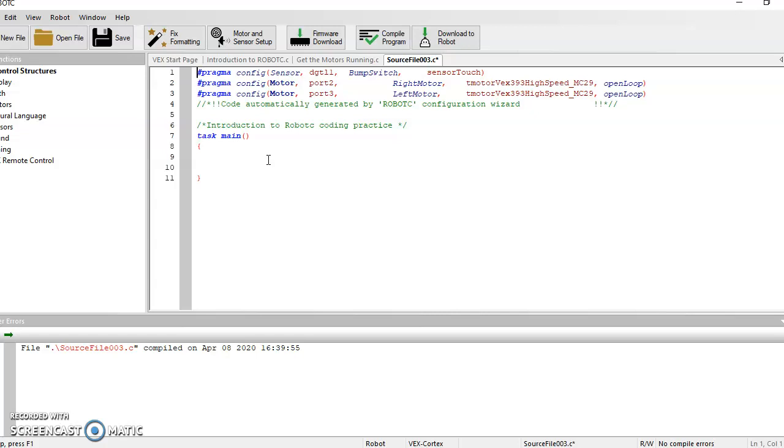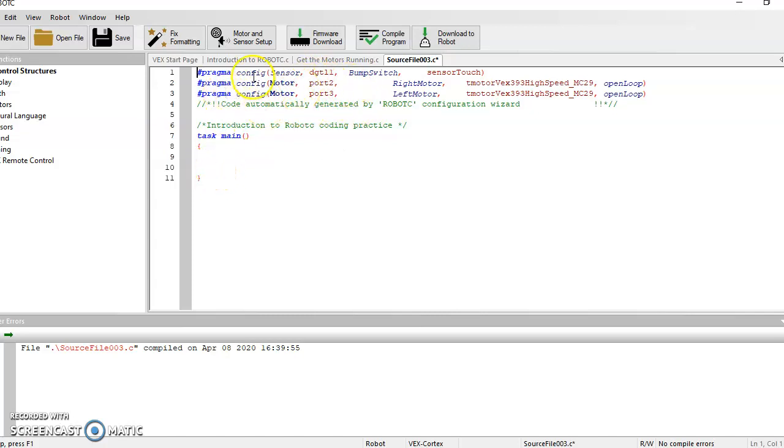If for some reason you're trying to code something, let's say I want to turn on a motor that's been placed into port 6. Port 6 is not listed up here. Anything you are coding needs to be within your pragma or else it's not going to be recognized. Your code is not going to work.